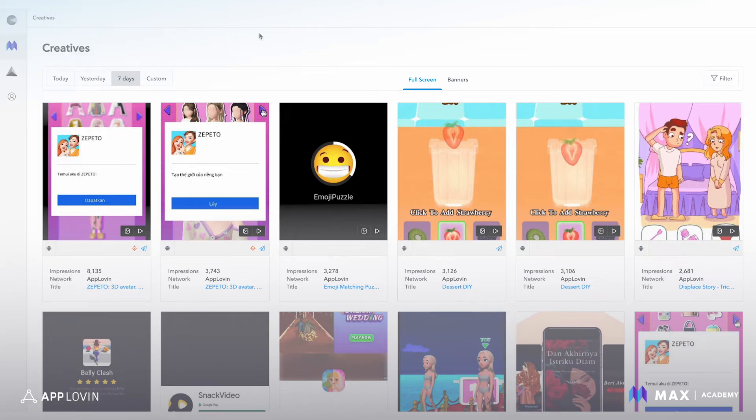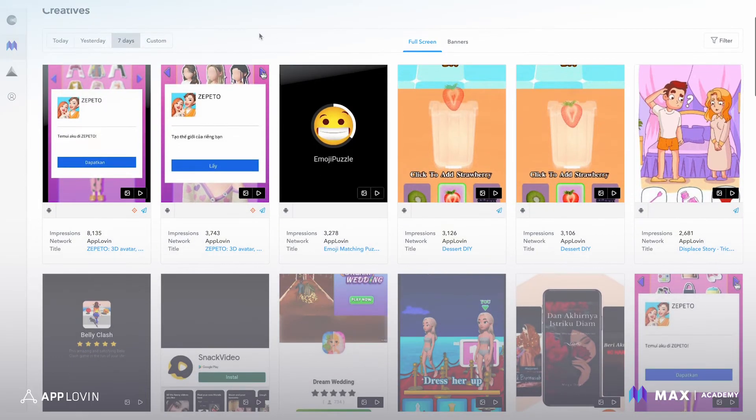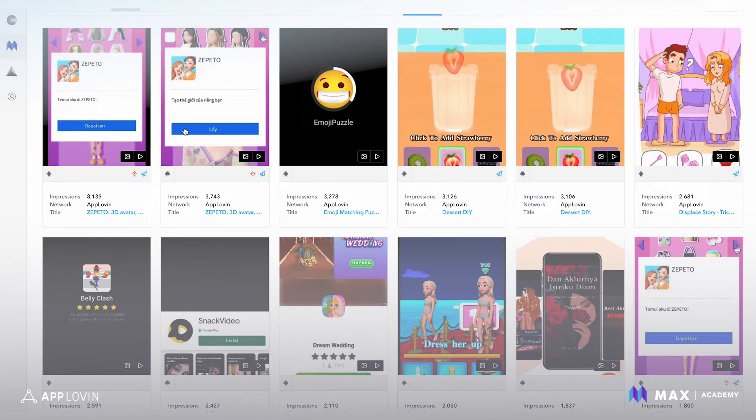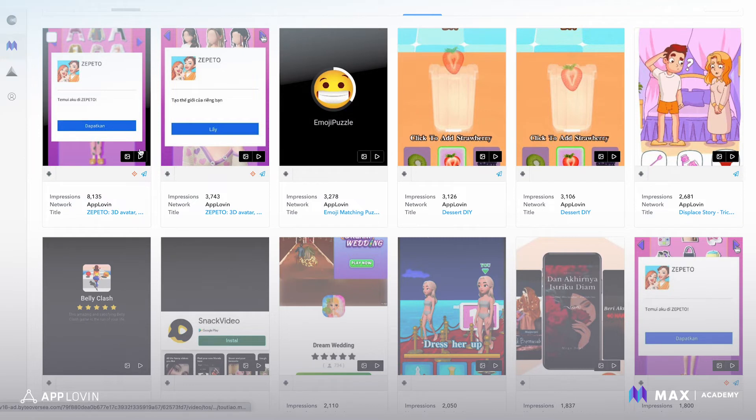From here, you can see a gallery of all the ads that have served in your app. And you can see that they're intelligently grouped by the network that served it and the title of the ad.